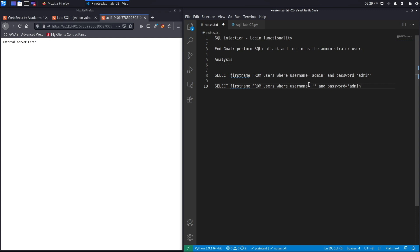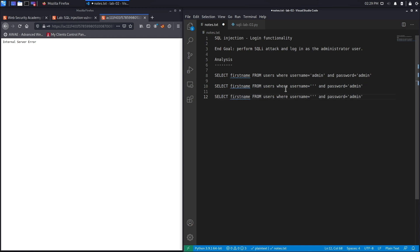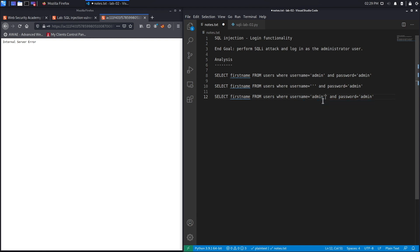Let's go back here. Now if I want to log in as the admin user and I wanted to ignore the password, what I can do is add the comment characters in SQL. And what that means is ignore the rest of the query.